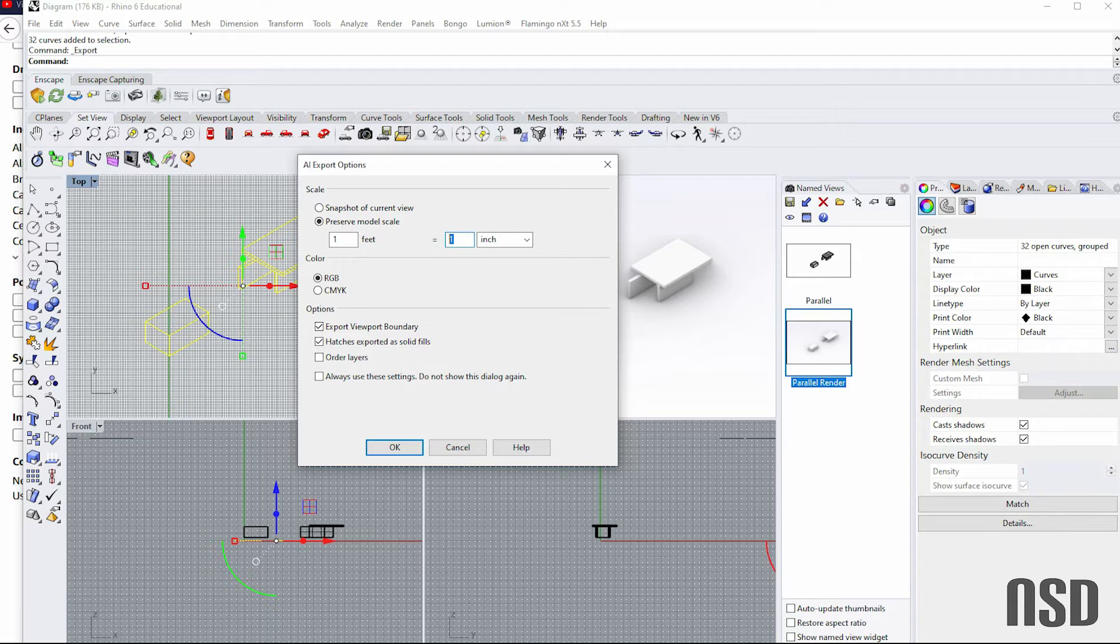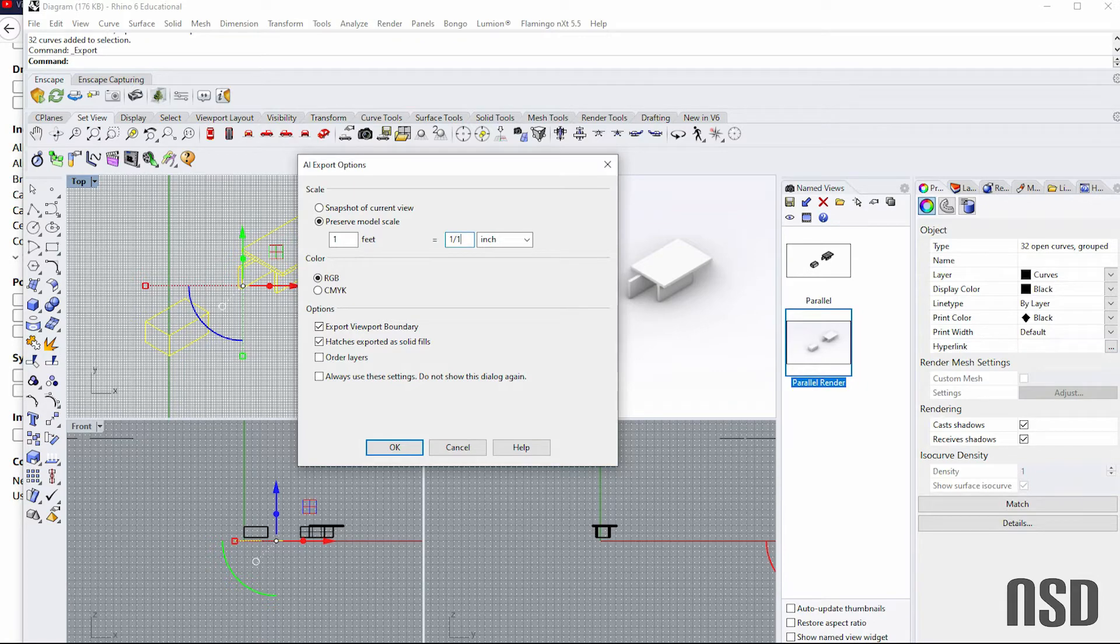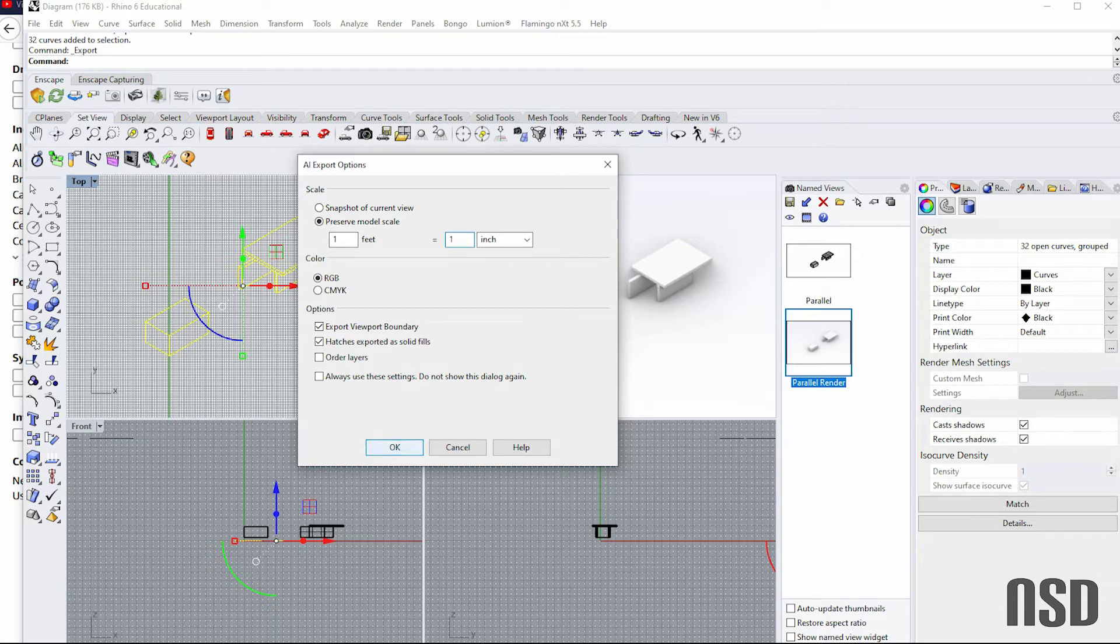But let's say you wanted an eighth of an inch, sixteenth, or thirty-second. I would just type in here one-eighth and that would give me the eighth inch scale or the sixteenth inch scale. So for now I'll just do one foot equals one inch.